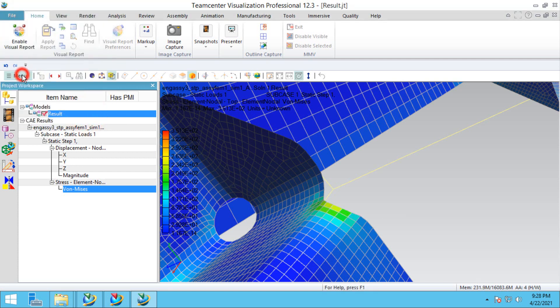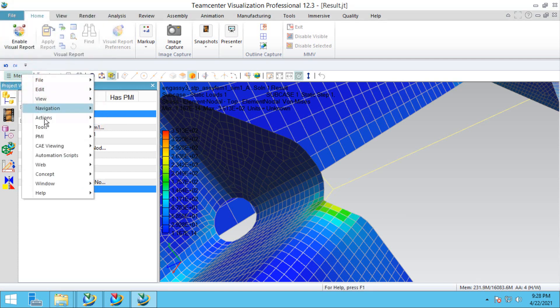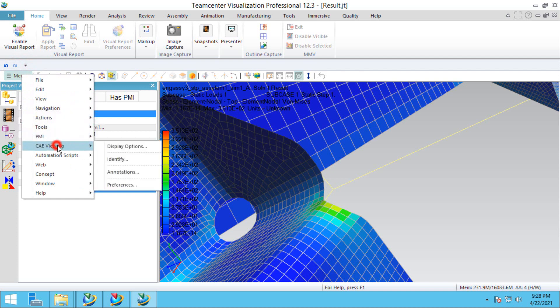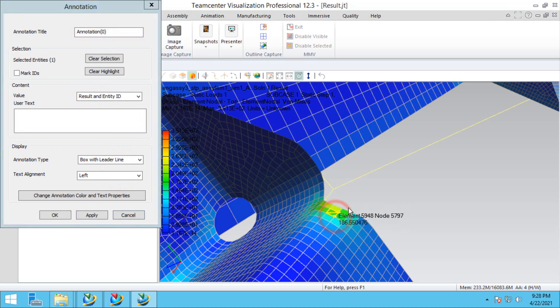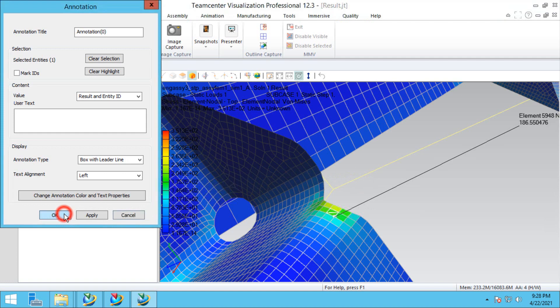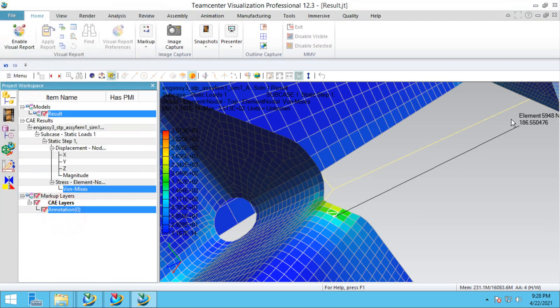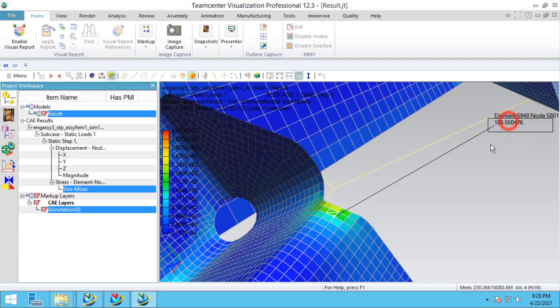If we'd like something a little more persistent, we can go into annotations and select a result that we'd like. We can have a persistent annotation.